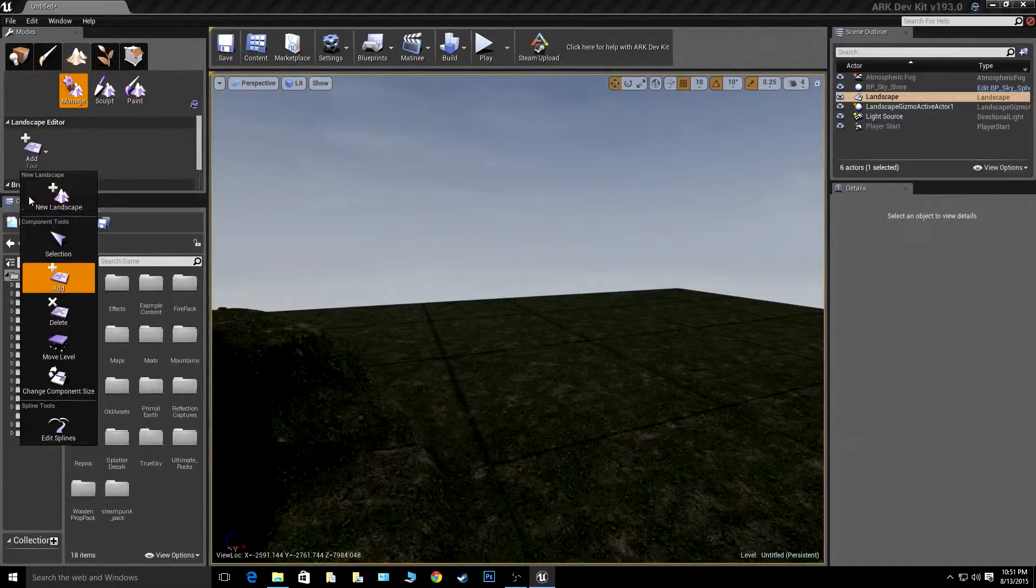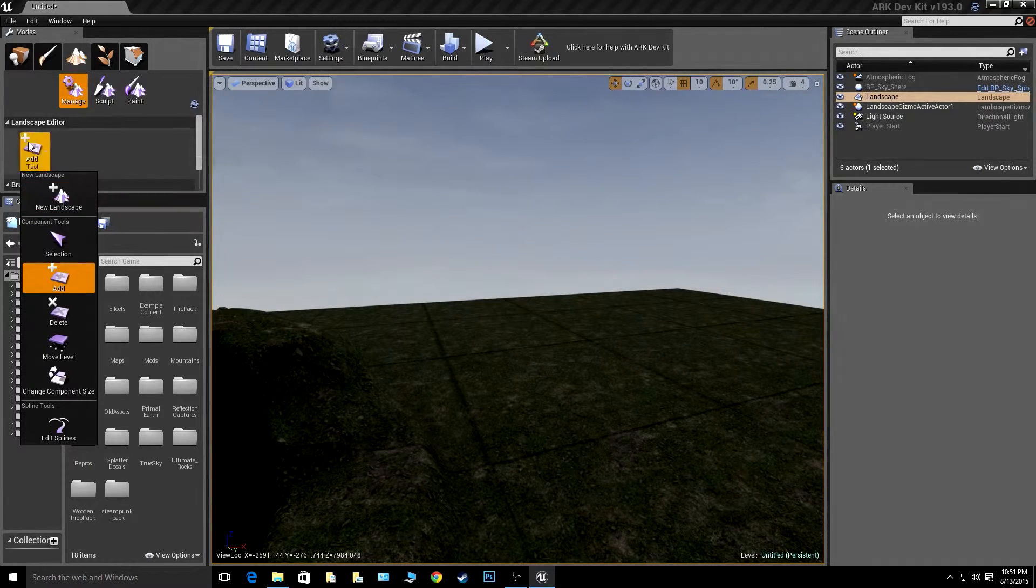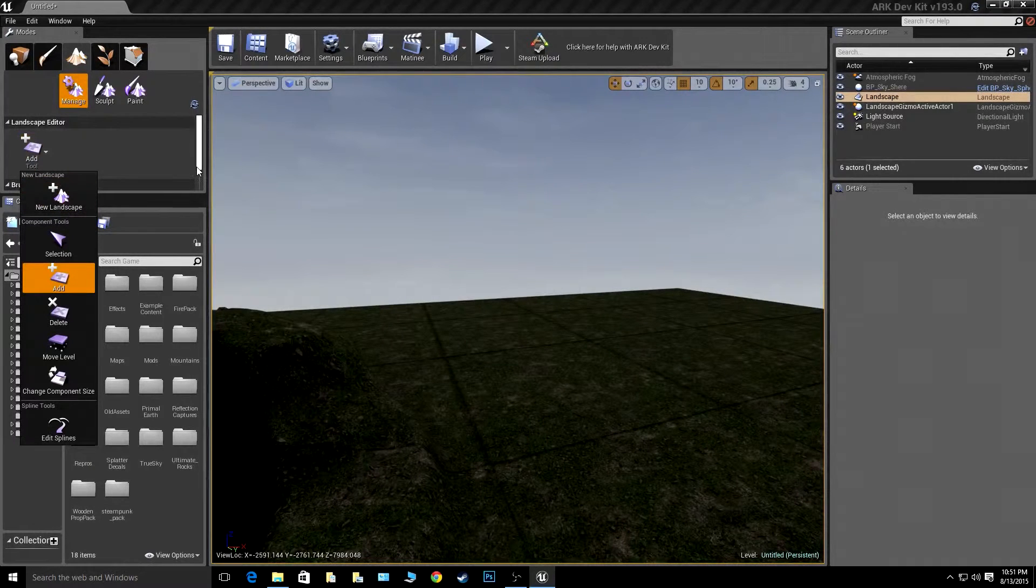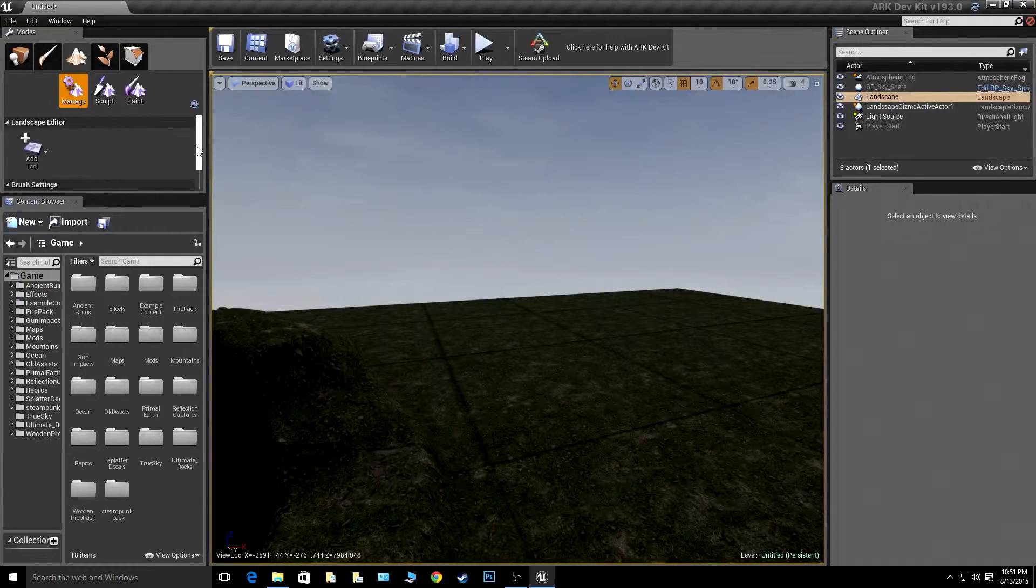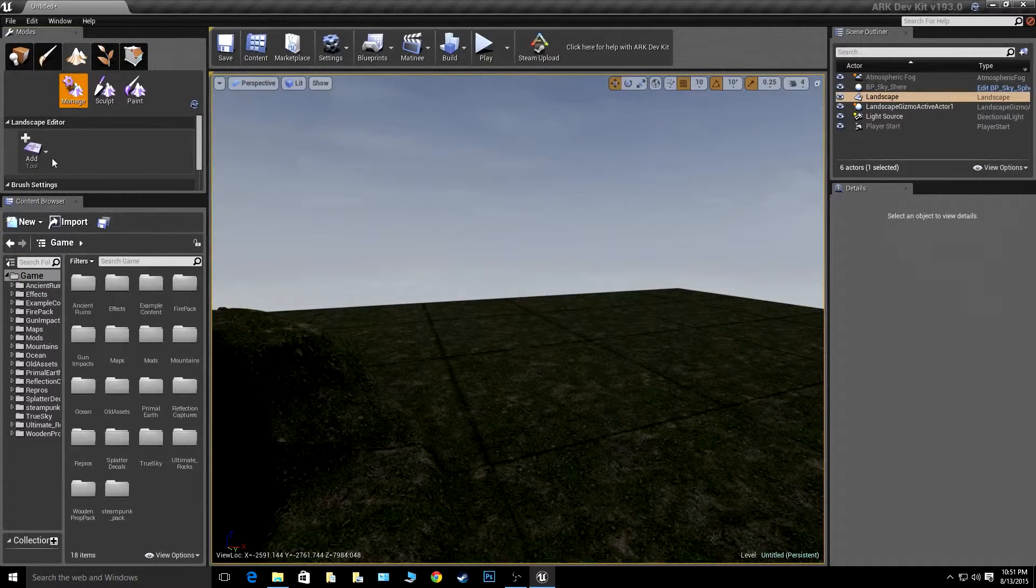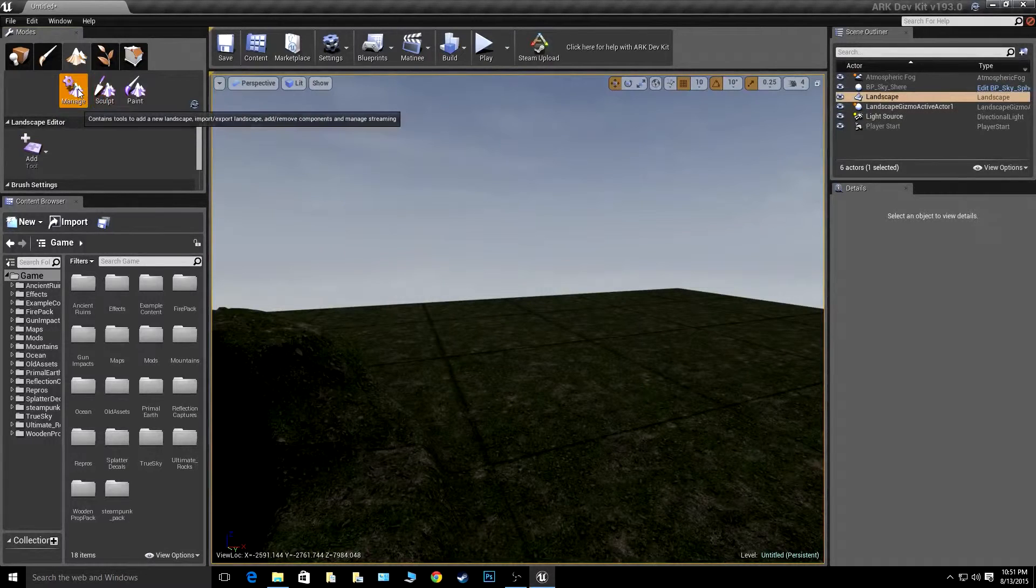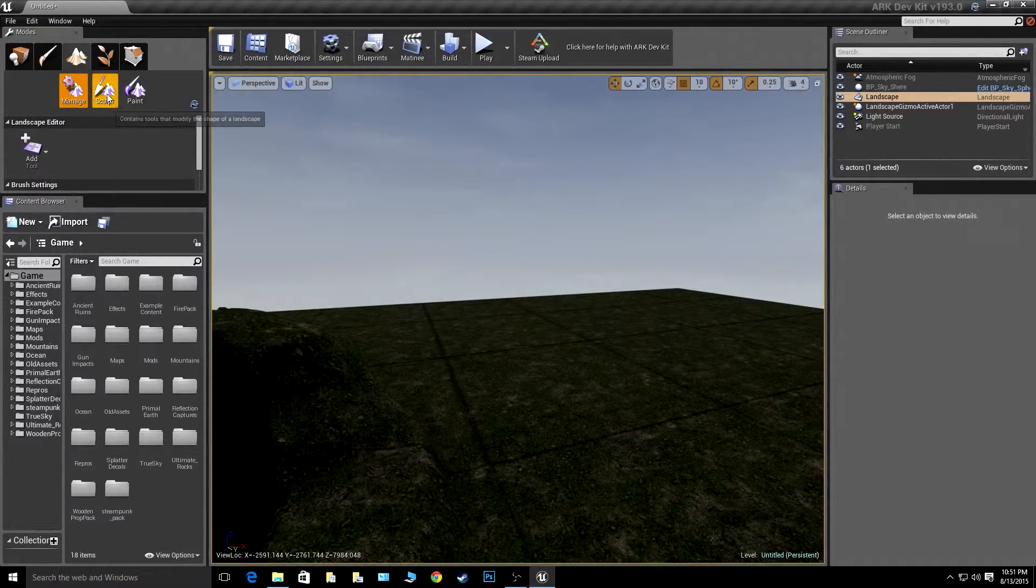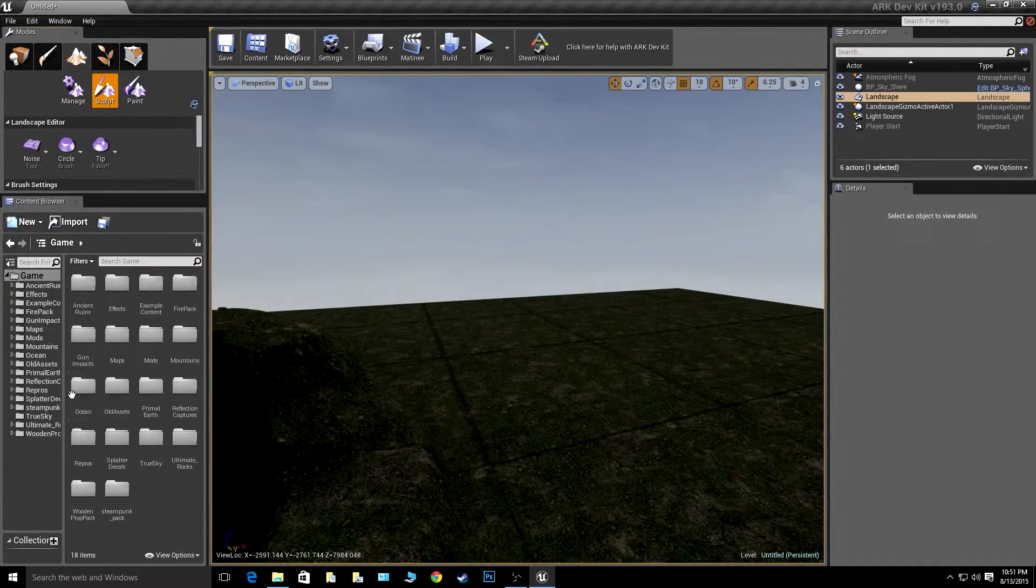Here, if you didn't like the certain landscape you're on, you can just go here, new landscape, and it will generate another landscape, or if you wanted to merge them together.